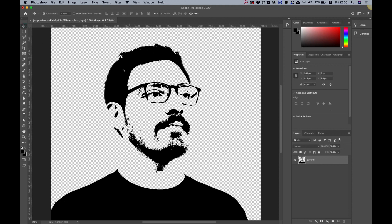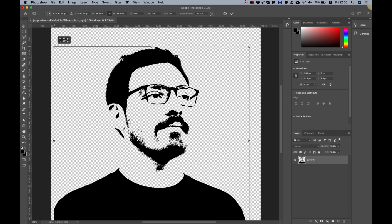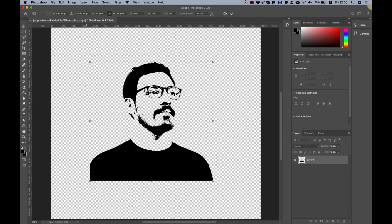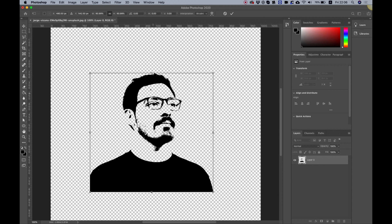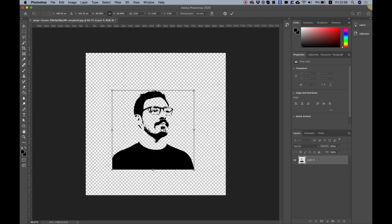Now we have the basic face. Switch to the Move tool and hit Command or Control T to transform the image. Hold Alt and drag to the center to resize it, keeping it centered on the artboard. Zoom out with Command or Control minus, then press Enter to confirm.